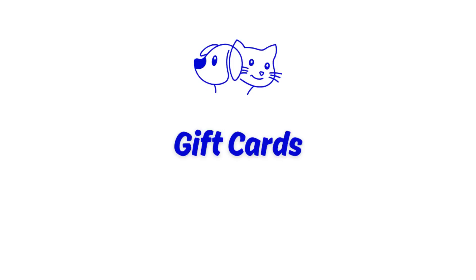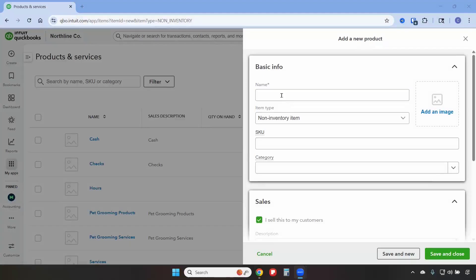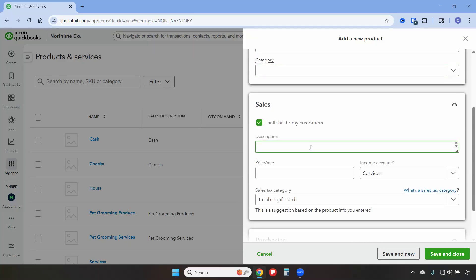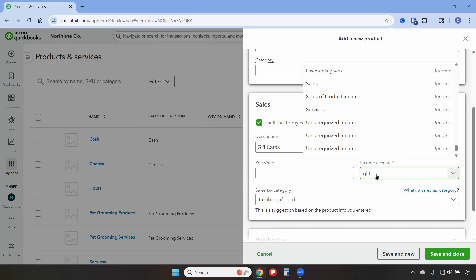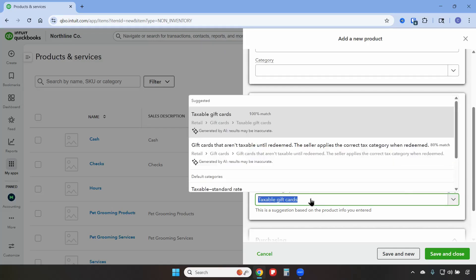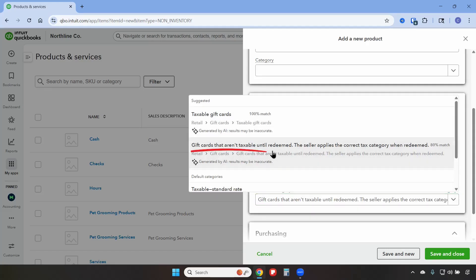Finally, we'll create a non-inventory item for Gift Cards, which will connect to the Gift Cards Liability account. The name will be Gift Cards and this will be a non-inventory item. We're going to map this to the Gift Cards Liability account. I'm going to select Gift Cards that aren't taxable until redeemed, and then save and close.